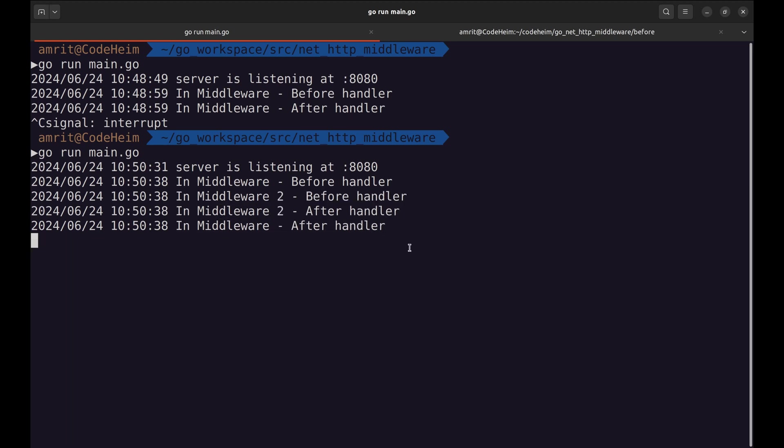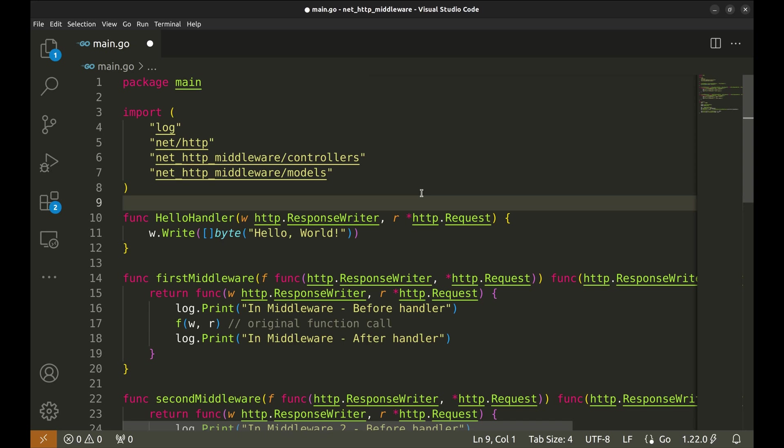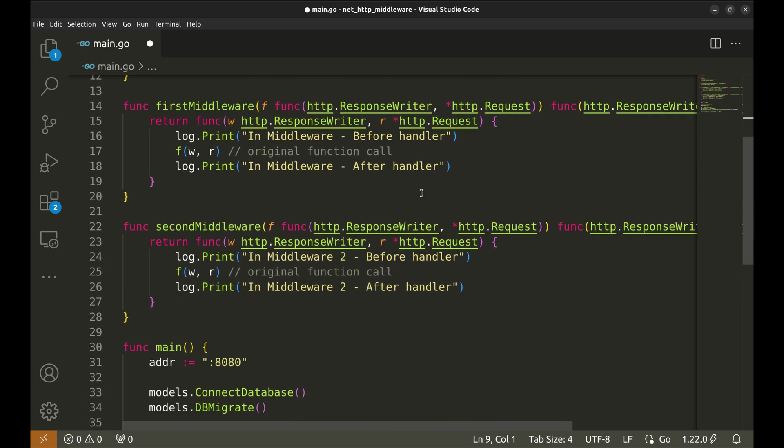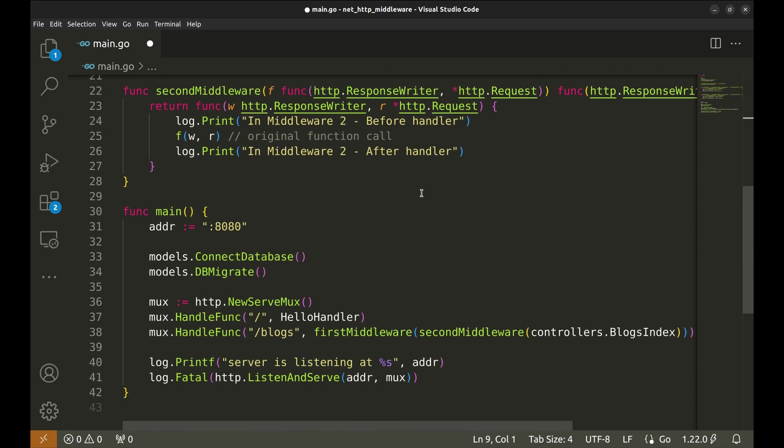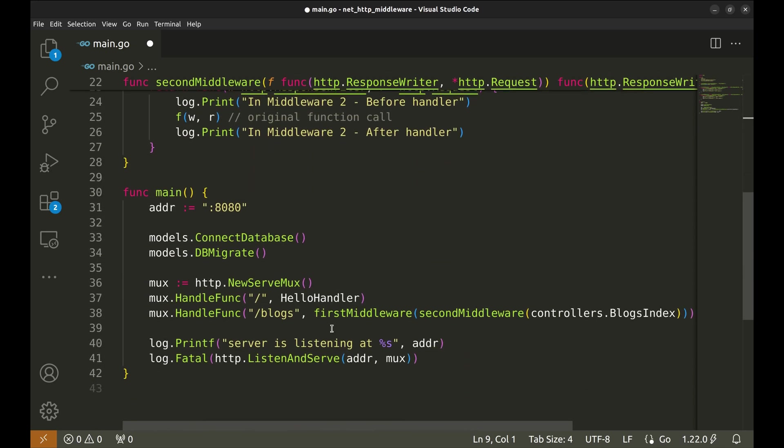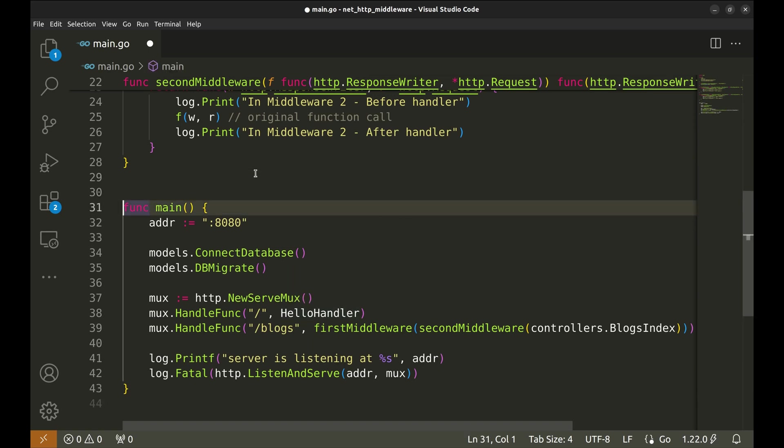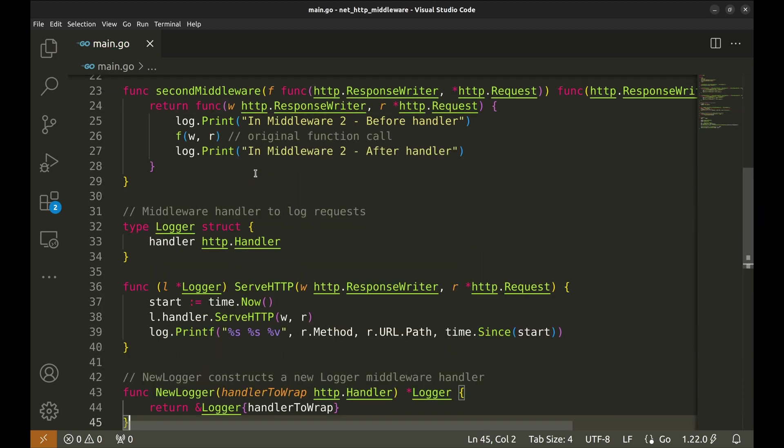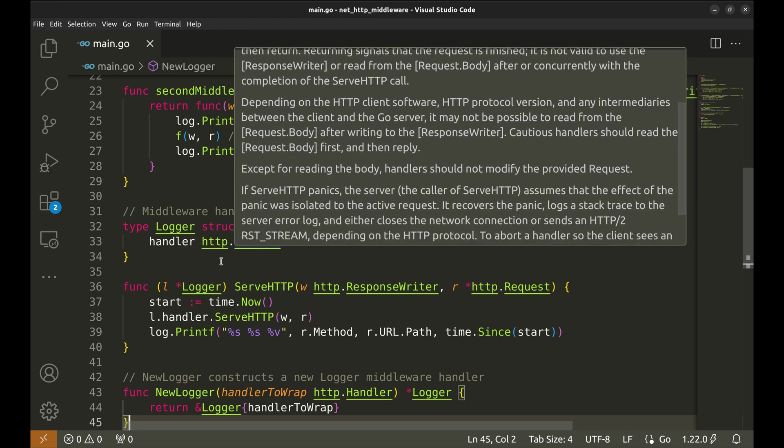This kind of middleware can be added to individual API handlers. What if we want to add middleware to all APIs? Let's see how we can do so.